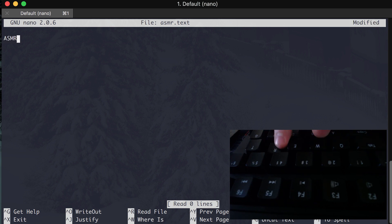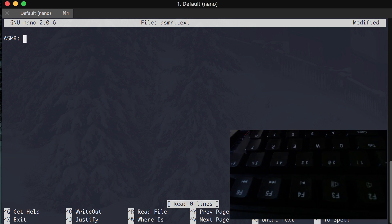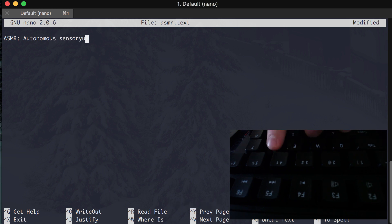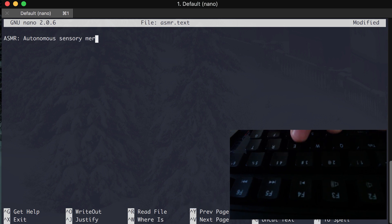ASMR. By the way, my keyboard is a mechanical keyboard with Geria Max Brown switches. So ASMR stands for Autonomous Sensory Meridian Response.